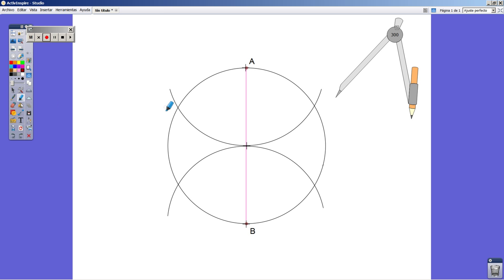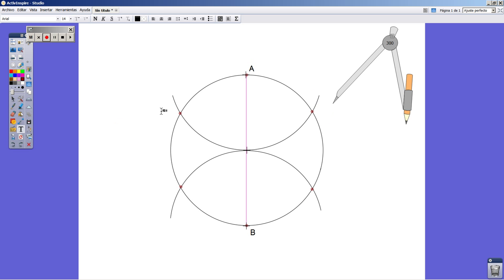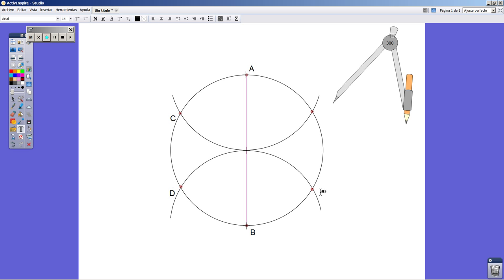And we get over here four new points. C, D, E, and F. Very well.